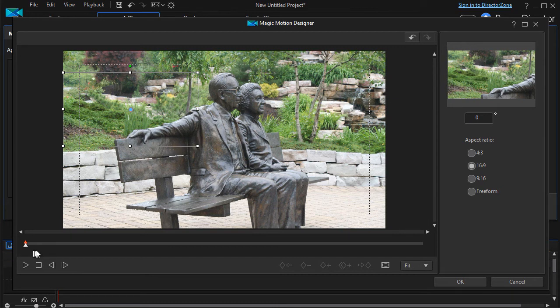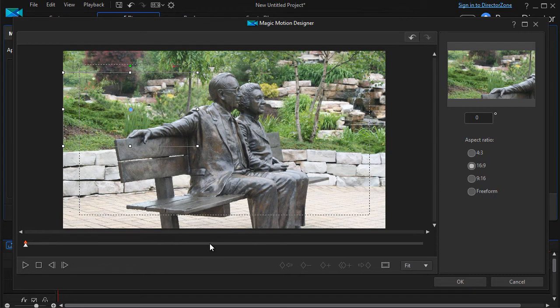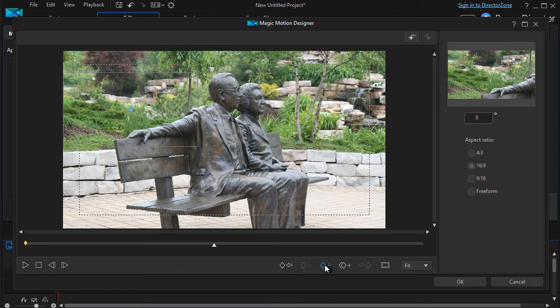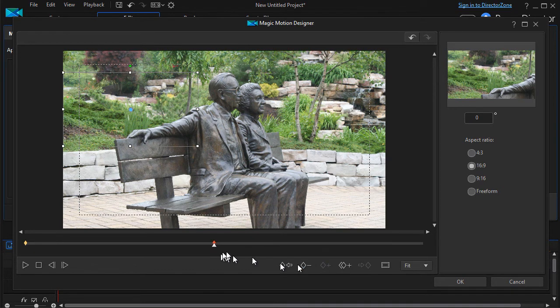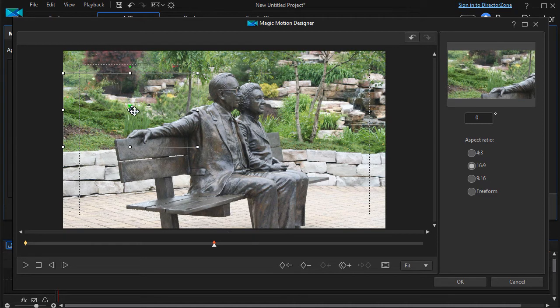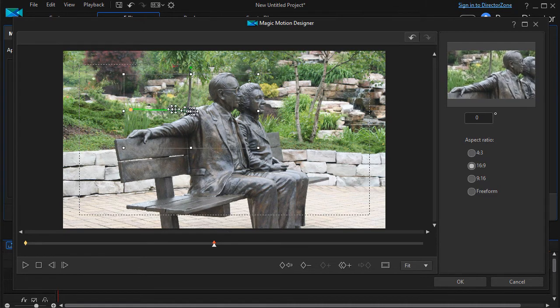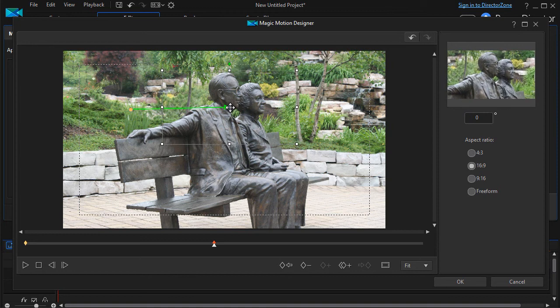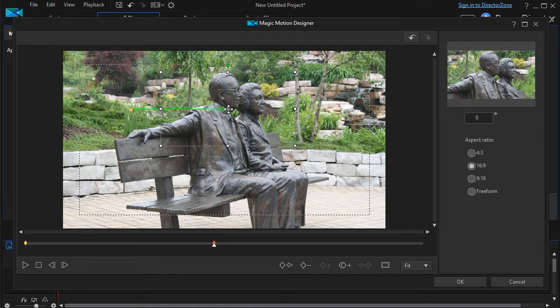Then if I want another keyframe say halfway through the length of this particular still image, I'll press the diamond at the bottom to set the keyframe here. At this moment in time I'm going to keep the size the same but I'm going to move the image over to the face of these two people in this bronze statue.